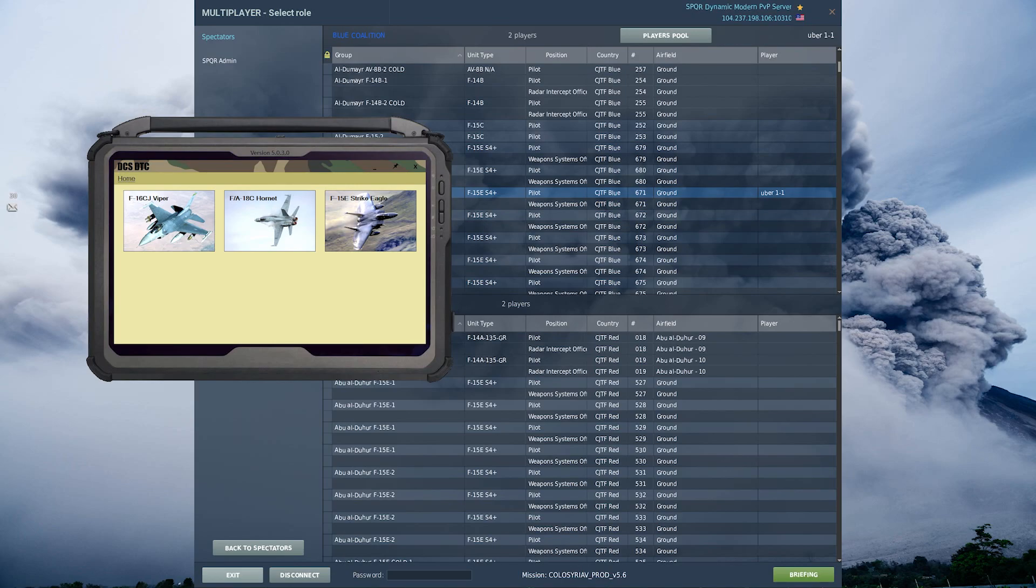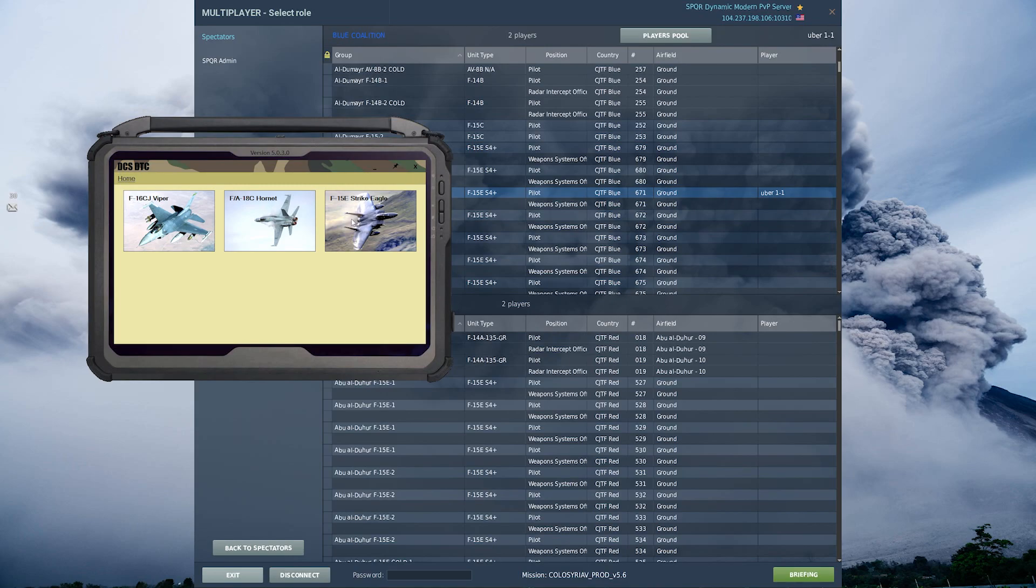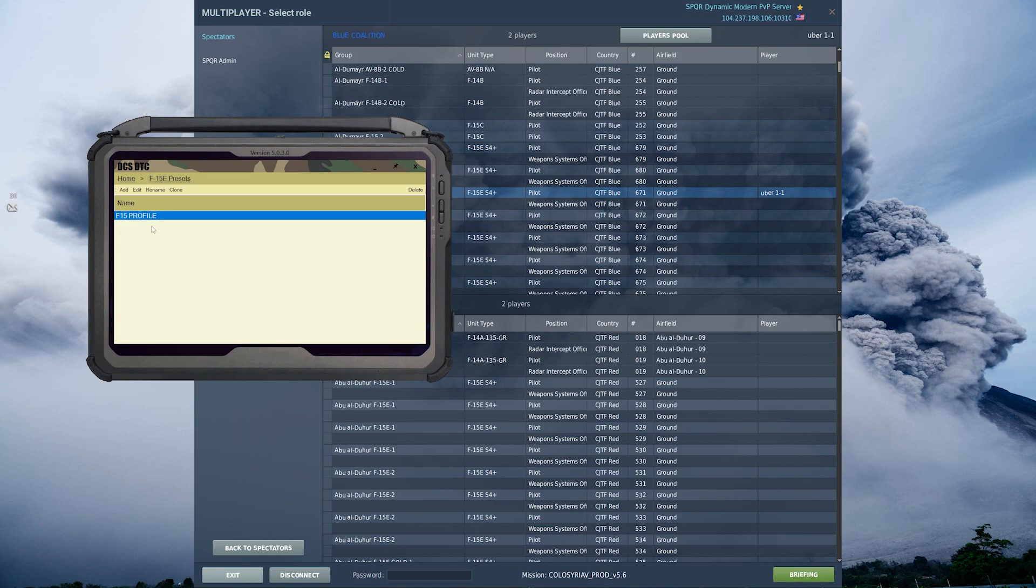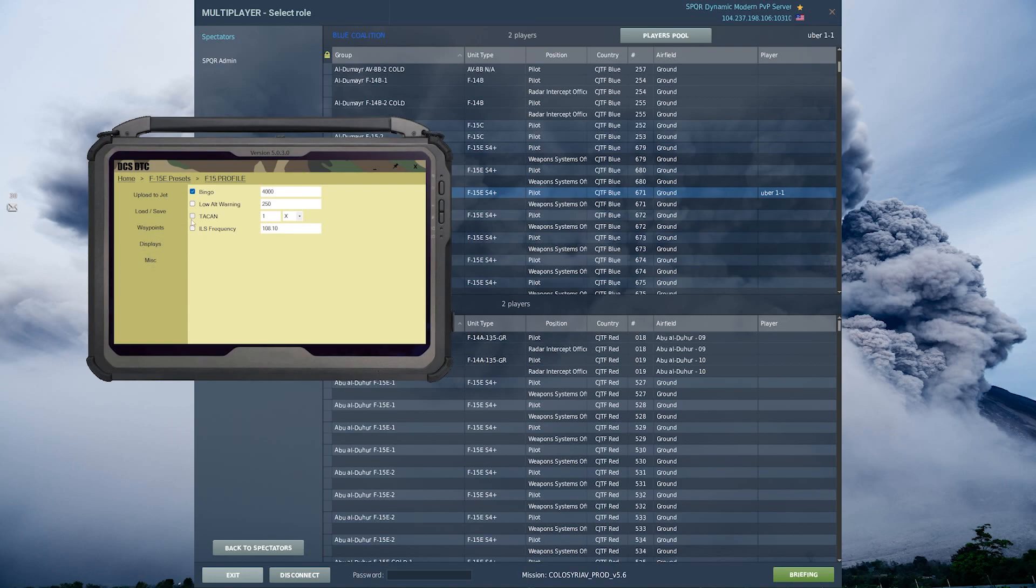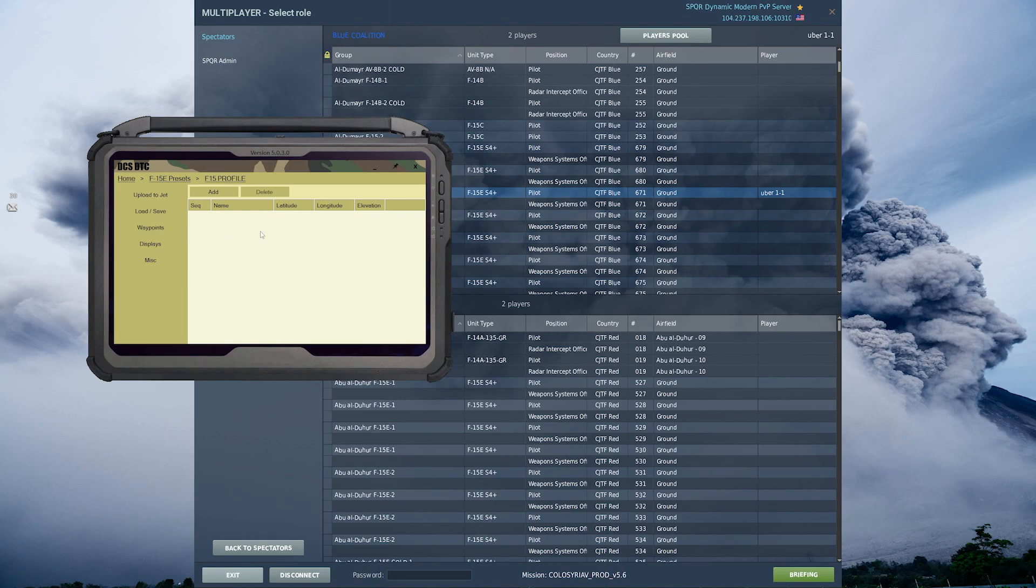I'll demonstrate how to use the F15E Strike Eagle today. So to start out, you'll select the F15E Strike Eagle, create or select your profile, and then you can set up your MPDs, your bingo, your low altitude warning, and your waypoints. We'll be focusing on the waypoints today.